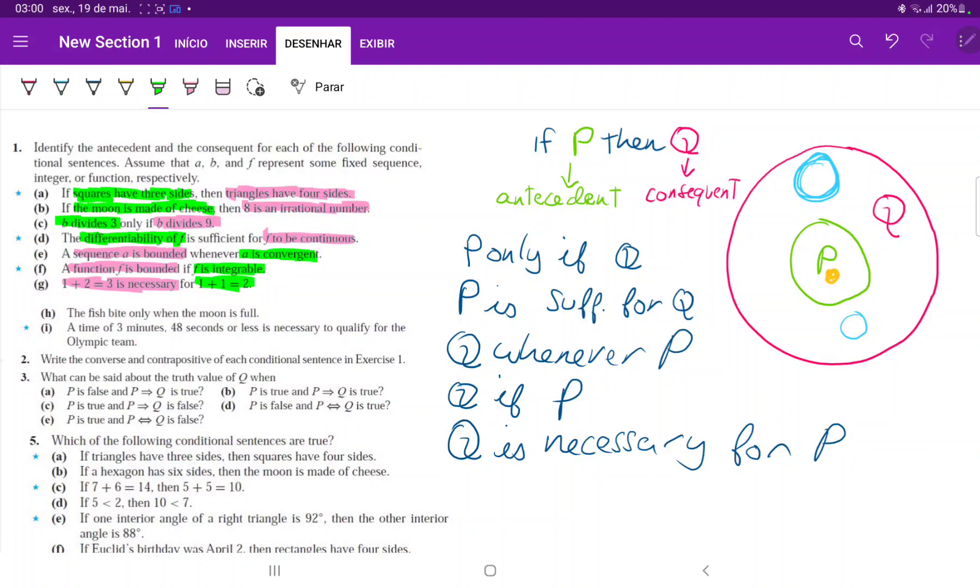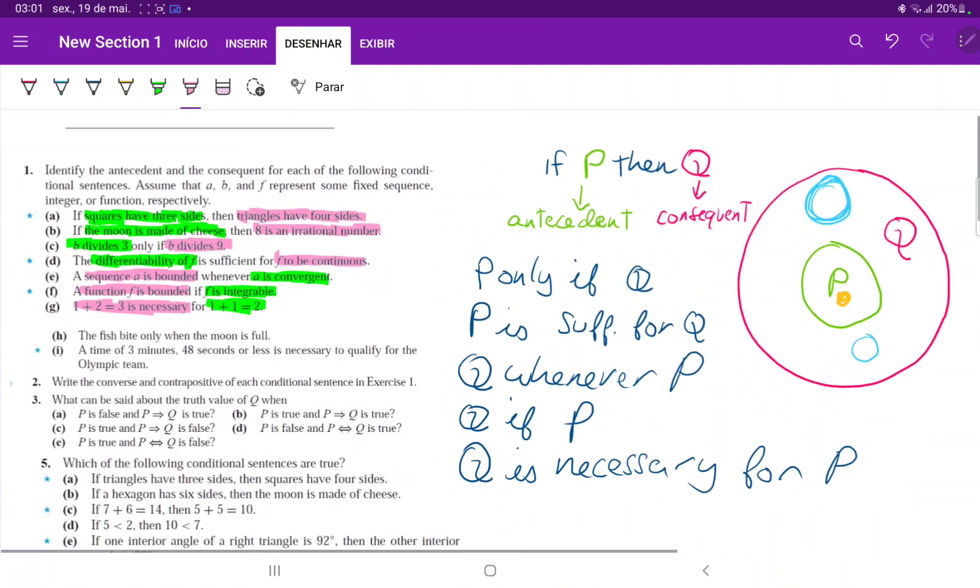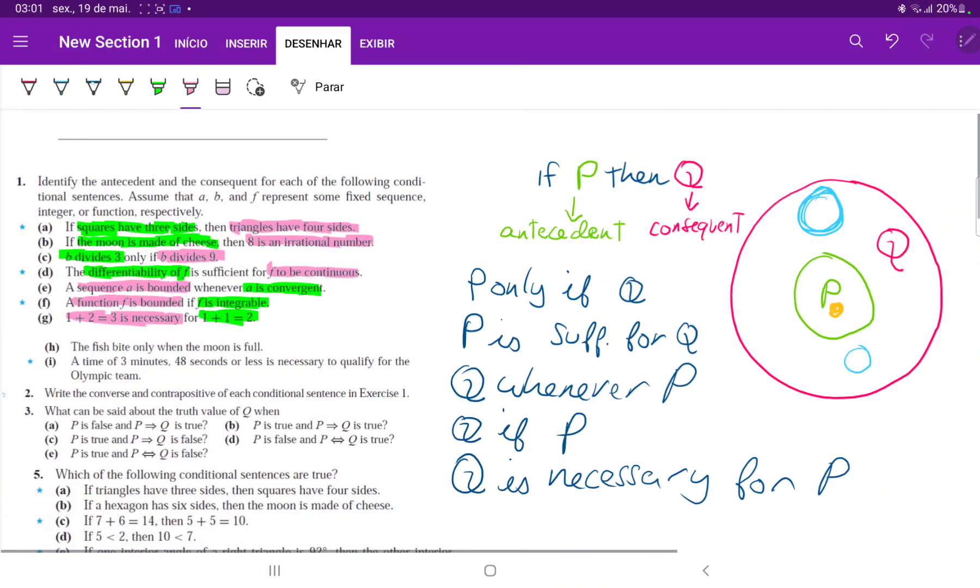Now let's look at item H. The fish bite only when. Only when, what does it mean? P only when Q or Q only when P? Well, P only when Q. Because P, if I'm in P, I must be in Q and not the other way around. So P only when Q. Let's write this down. P only when Q.